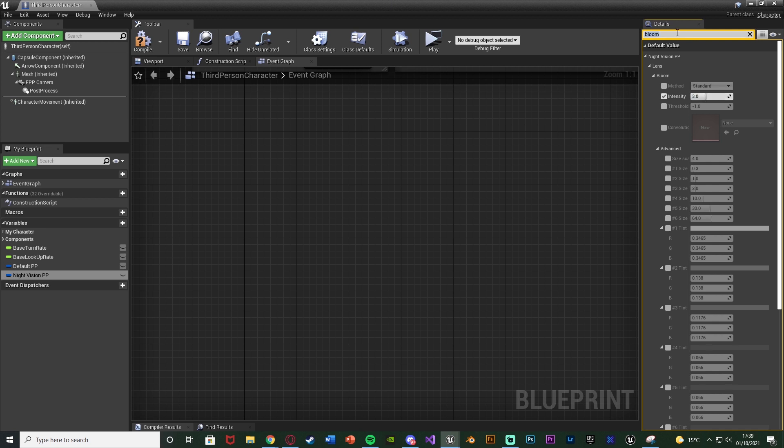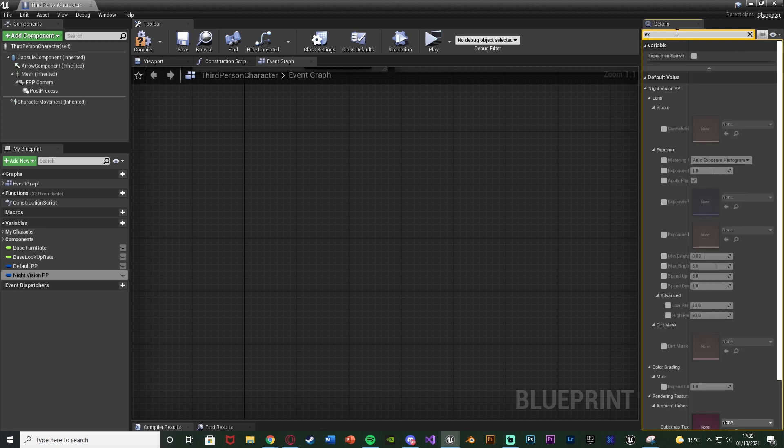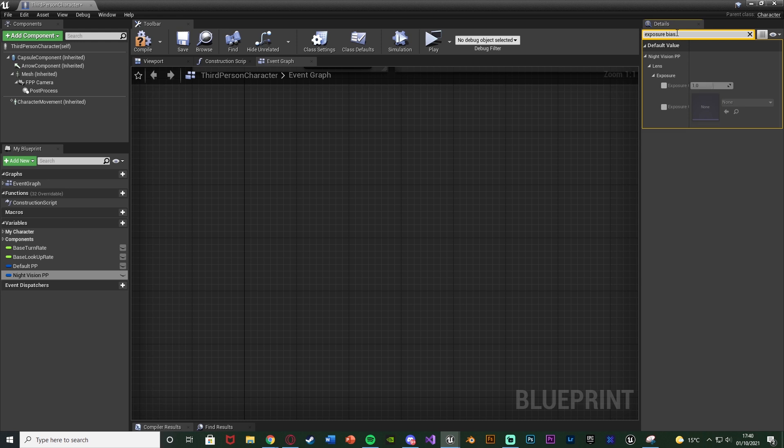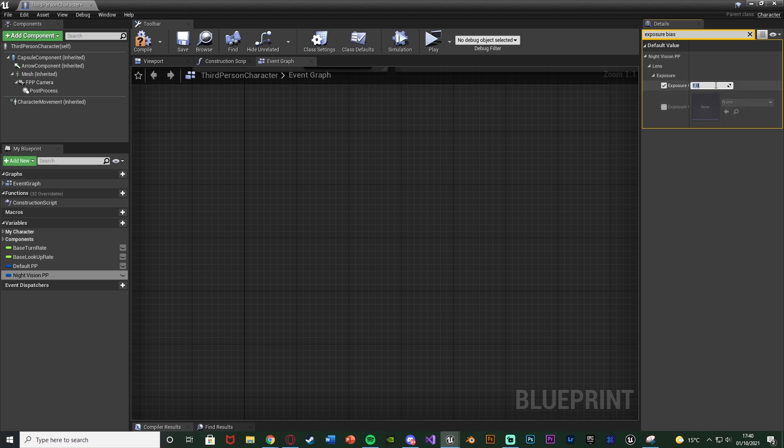And so next up, we want to change the exposure. So we're going to search for exposure bias. Tick that there. And this is what's actually going to make the scene brighter so we can see it. Increasing exposure increases the amount of light we're going to see. So it's going to be brighter for us. The value I found for me earlier was three, which is a nice good value I found. It's not too dark. It's not too bright. But obviously just change this based upon how bright or dark you want it. So just customize all this to get it working and looking perfect for how you want it.